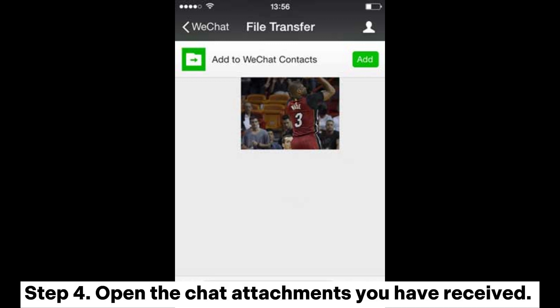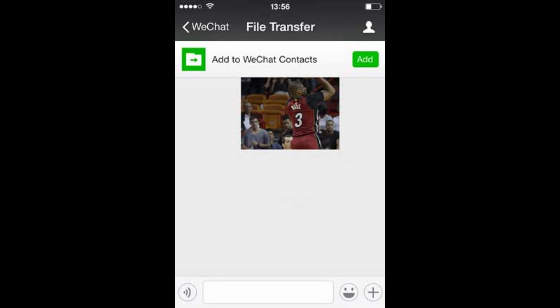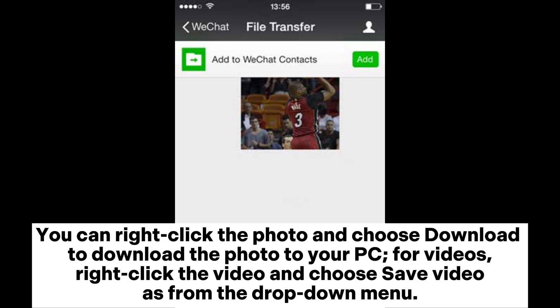Step 4: Open the chat attachments you have received. You can right-click the photo and choose Download to save the photo to your PC. For videos, right-click the video and choose Save Video As from the drop-down menu.